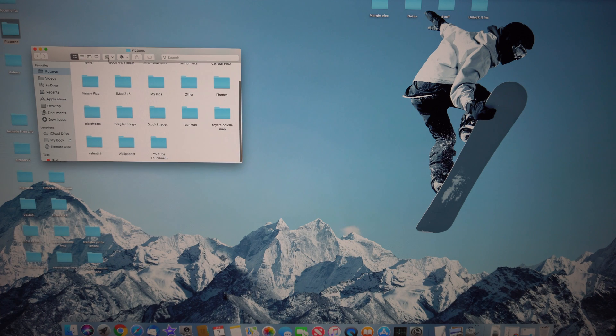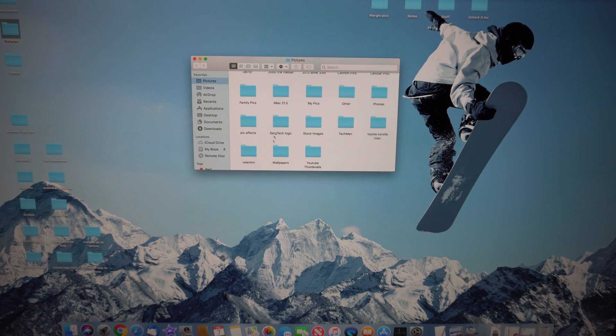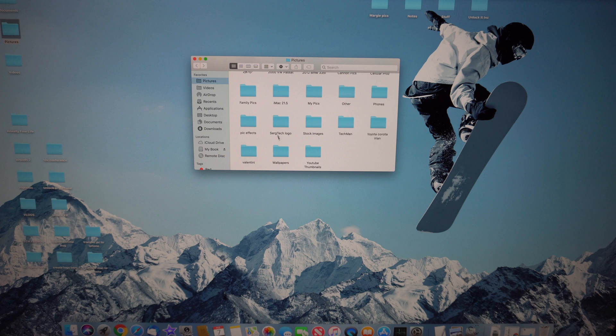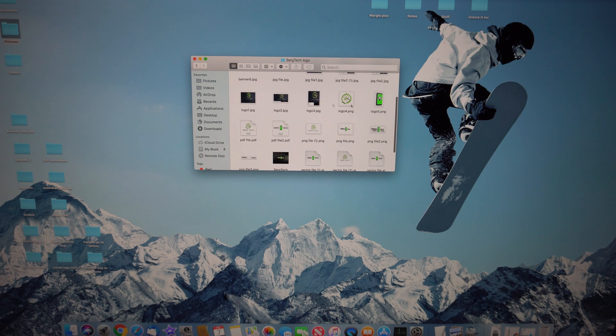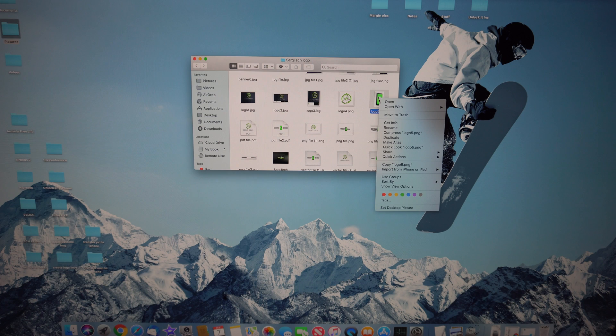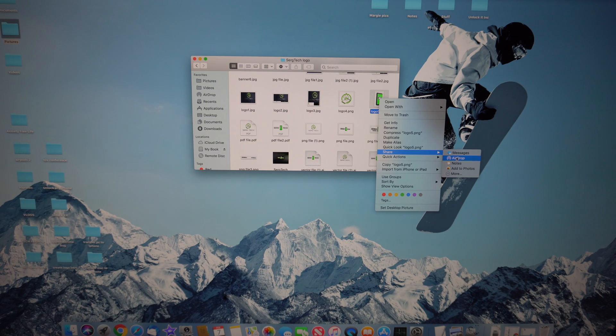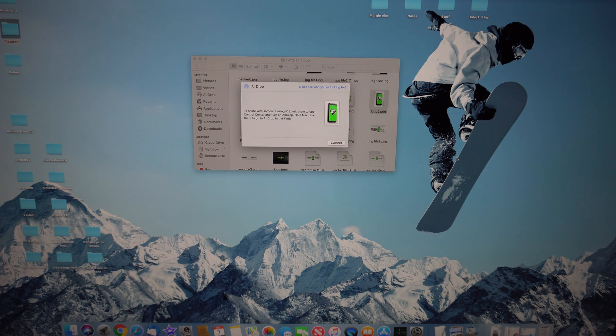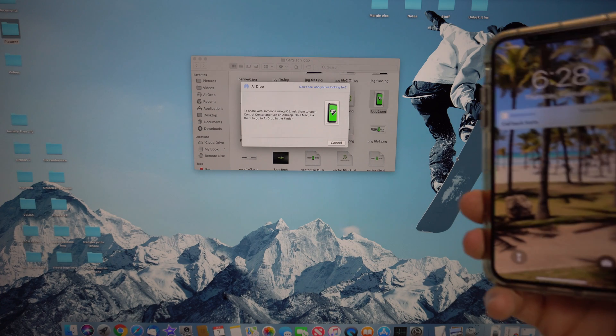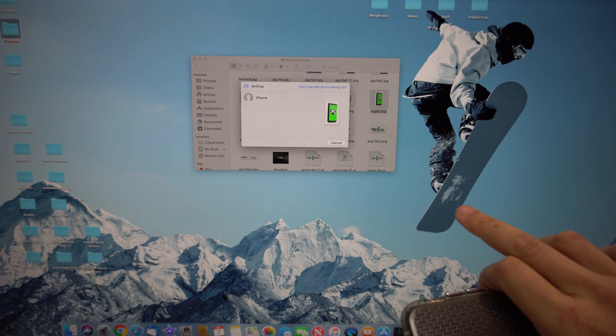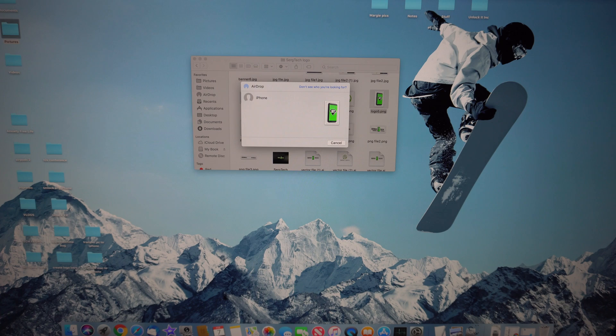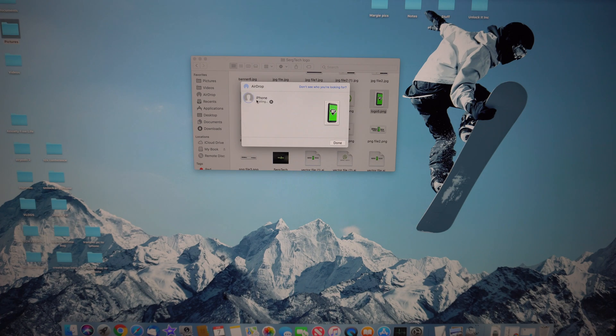Go ahead and select what you want to transfer over. It could be a picture or video. For example, let's say we want to transfer this picture right here. All you have to do is right-click on it, go to share, select AirDrop. Just make sure that AirDrop is turned on on your iPhone and on your Mac as well.